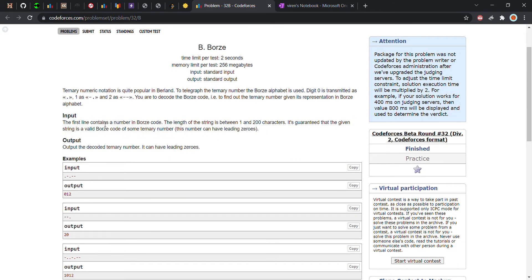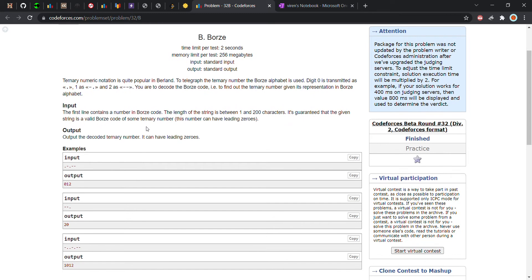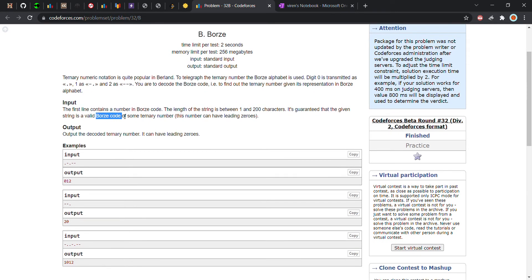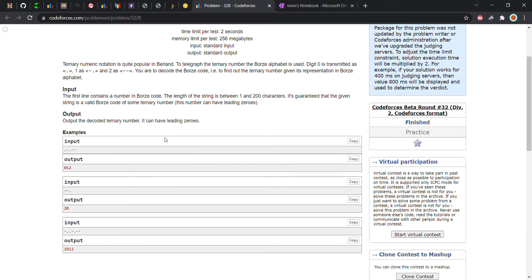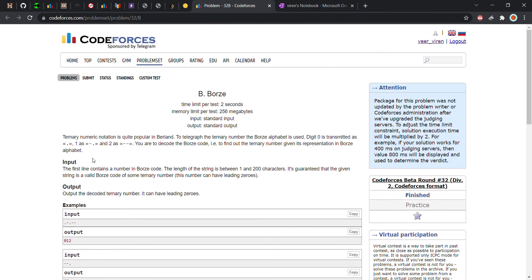The input contains one line known as the browse code. The length is between one and two hundred characters — so the first input line contains a maximum of 200 characters. We have to decode that into a number, and the output can have leading zeros.